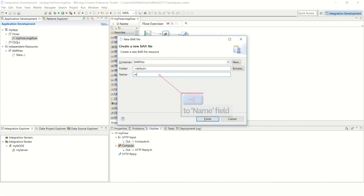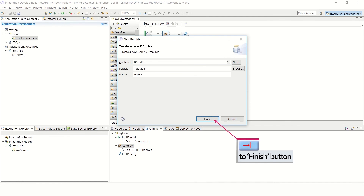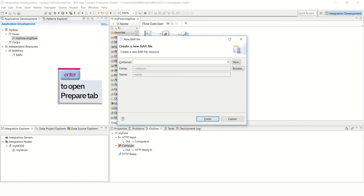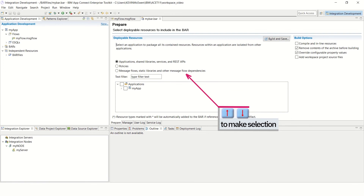If it's not already in the name field, tab to the name field. Type in a name for the new BAR, for example, my bar. Then tab to the Finish button. Press Enter to open the prepare tab. Tab to the list of radio buttons and use the up and down arrow keys to select applications, shared libraries, services and REST APIs, policies or message flows, static libraries and other message flow dependencies. In this example, applications, shared libraries, services and REST APIs is used.